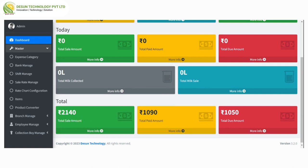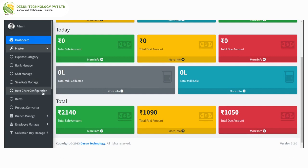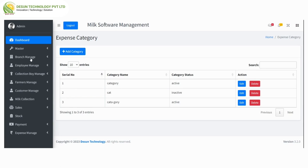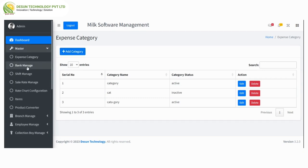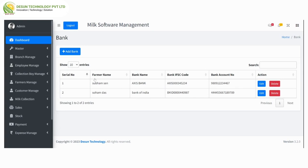Moving forward, this is a master list where we can see expense category, bank manage, shift manage, sell rate manage, rate chart configuration, items, and product converter. First is expense category — here we can see category name, category status, edit and delete option, and from here we can add a category.